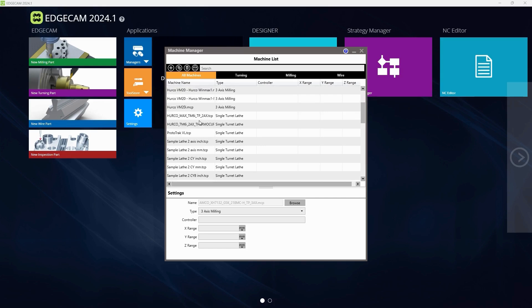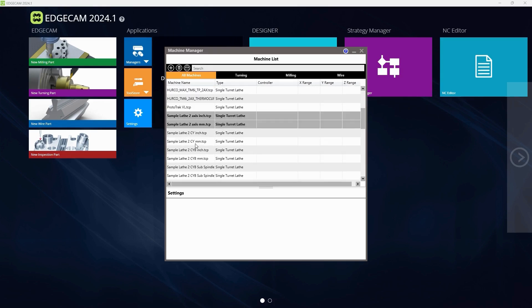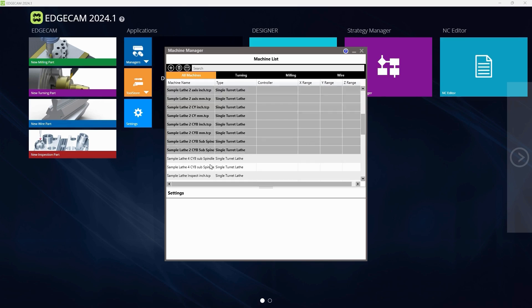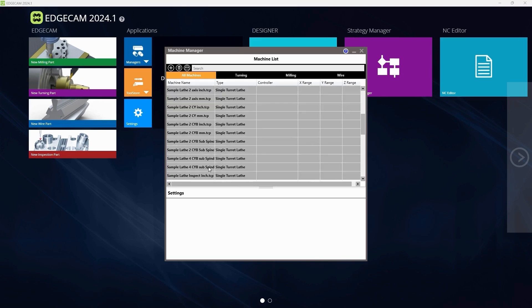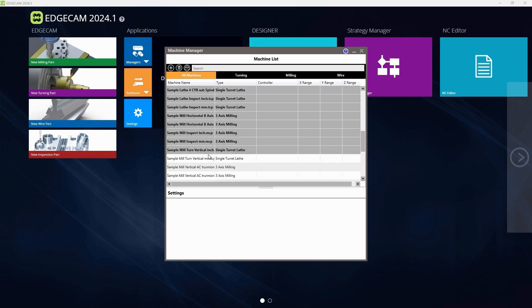Here your machines will be listed. Select all of the machines that say Sample in front of it. The sample machines we do not use. Anything that does not say Sample is used in your machine shop.